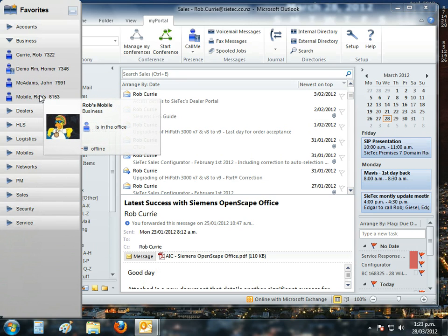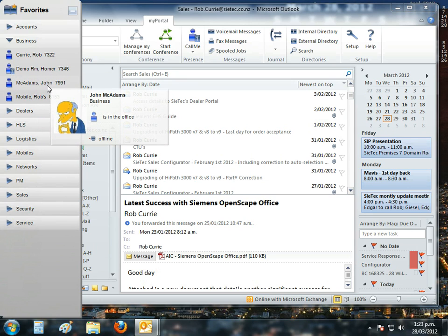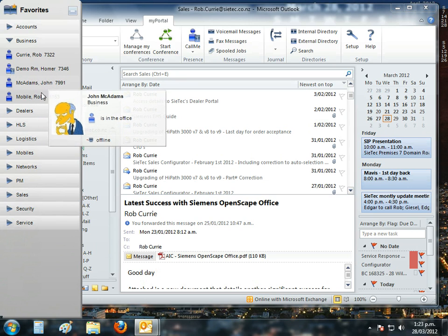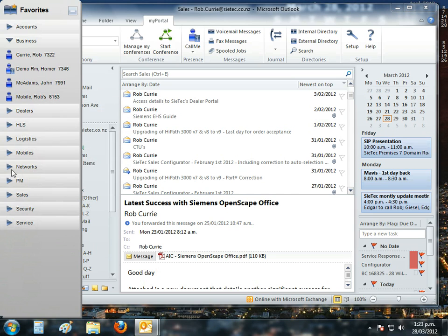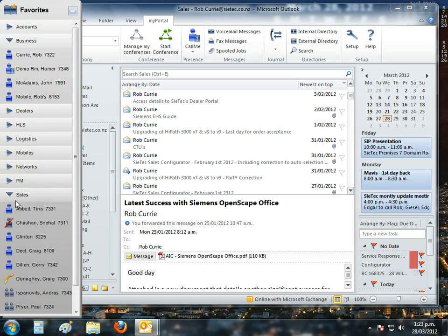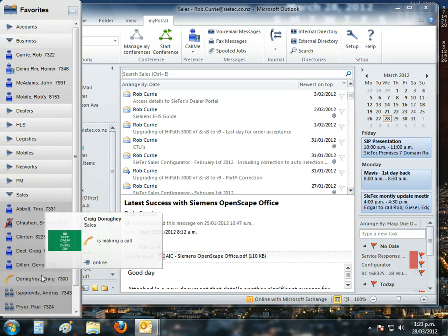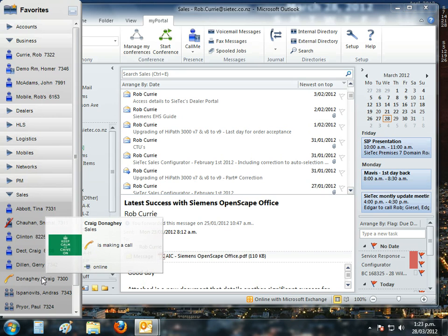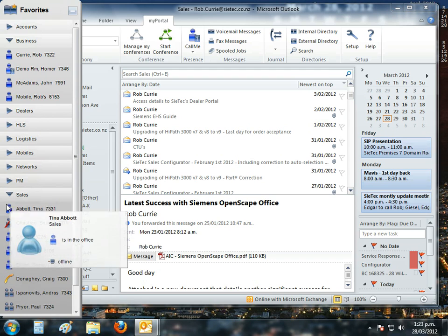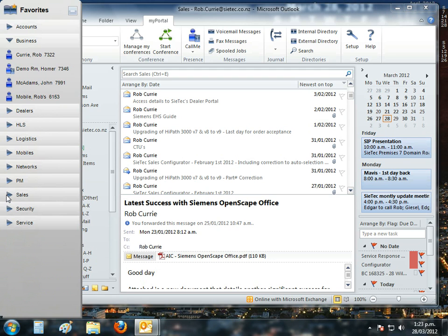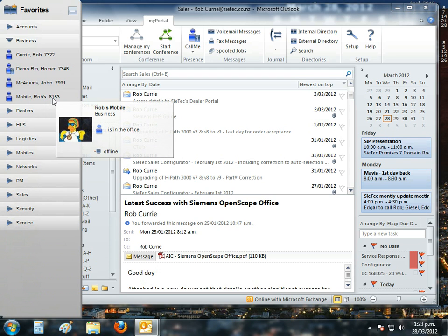For example, I can see Rob's mobile status. I can see John McKinnon, our managing director. I can have a look at our sales team. I can see who's in the office, who's out of the office. I can see that Craig Donner, he's currently on a telephone call. So a lot of presence information and it's available to me at my fingertips.